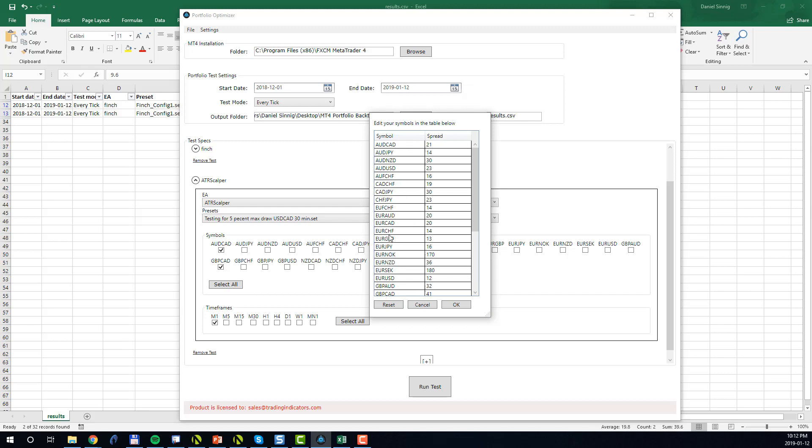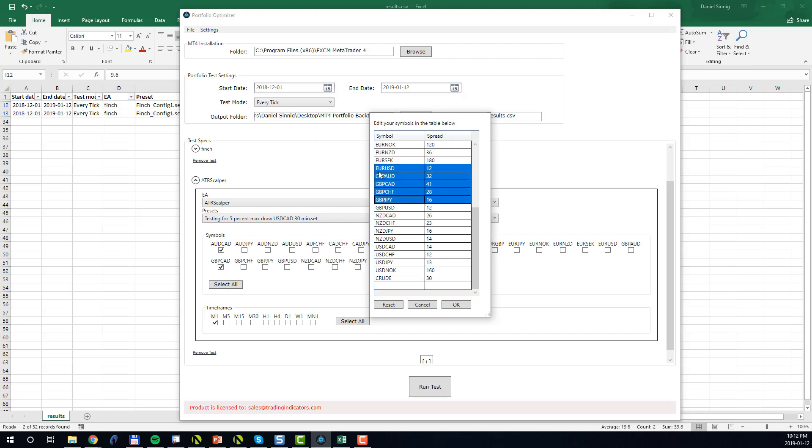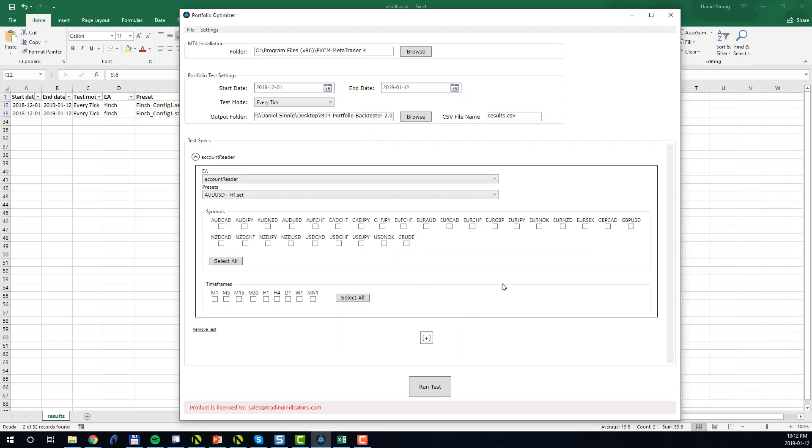This will open up a table where all the symbols which are currently specified are listed along with their default spreads. So if you want to change the spreads, you can simply edit the spreads here. If you want to add a new symbol, just add it at the end. So let's say we may want to add Brent or let's see crude oil with a spread of perhaps 30. We can simply add it here. You can also delete symbols by highlighting them, right-click and select Delete, which will delete these symbols. Finally press OK and the updated list of symbols will be shown. So you can see here crude is now listed in our list of symbols.